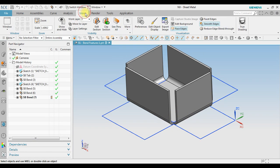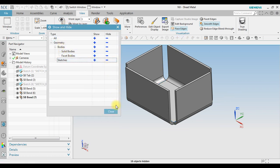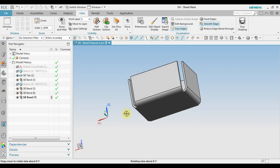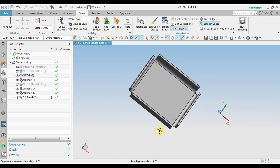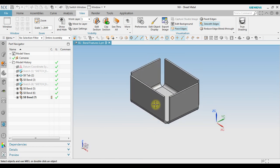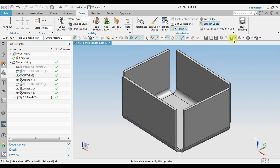Go to View, Show and Hide, and hide the sketch. Now we get the final result. That's it — how to create a flange in NX sheet metal.